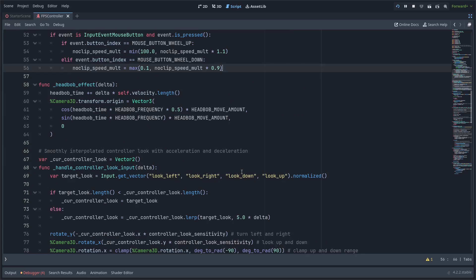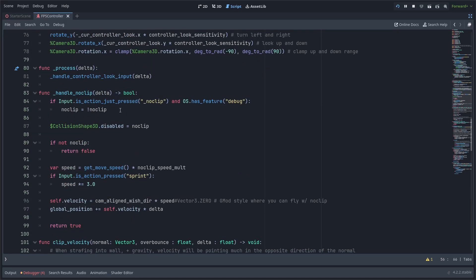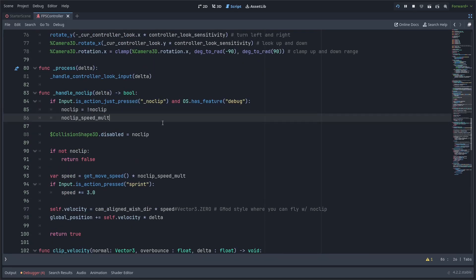And one more thing I want to do is at the beginning of the handle noclip function every time we start no clipping I'm going to reset the noclip speed molt to 3 which was the default just so when we start no clipping every time it'll be starting at the same speed just feels a bit more intuitive to me.